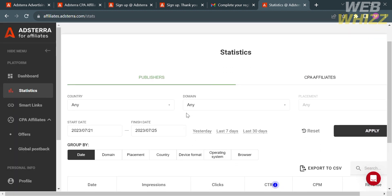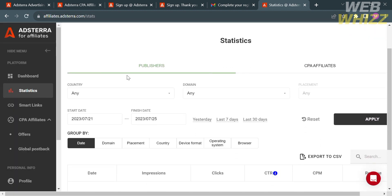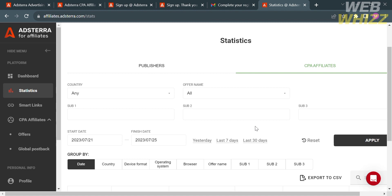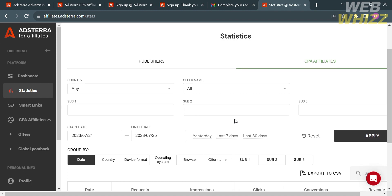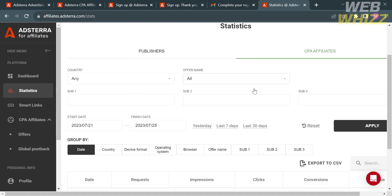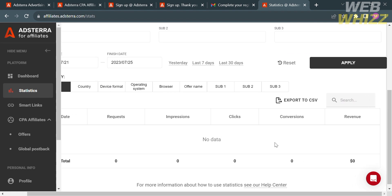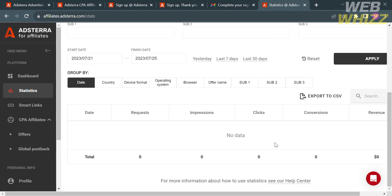Under the statistics, you could see here the number of publishers from any country, any domain, even from starting date, their placement, device format, operating system, or even the browser that they're using.